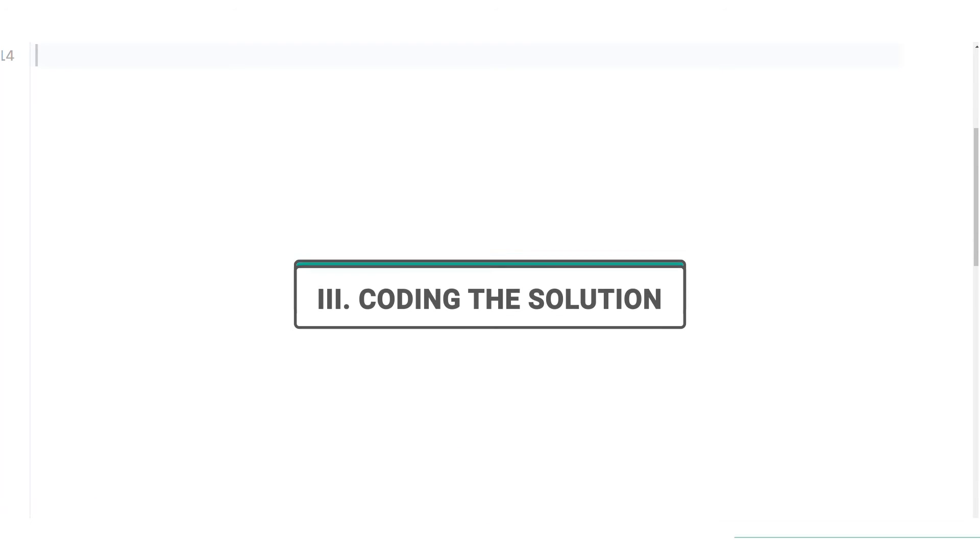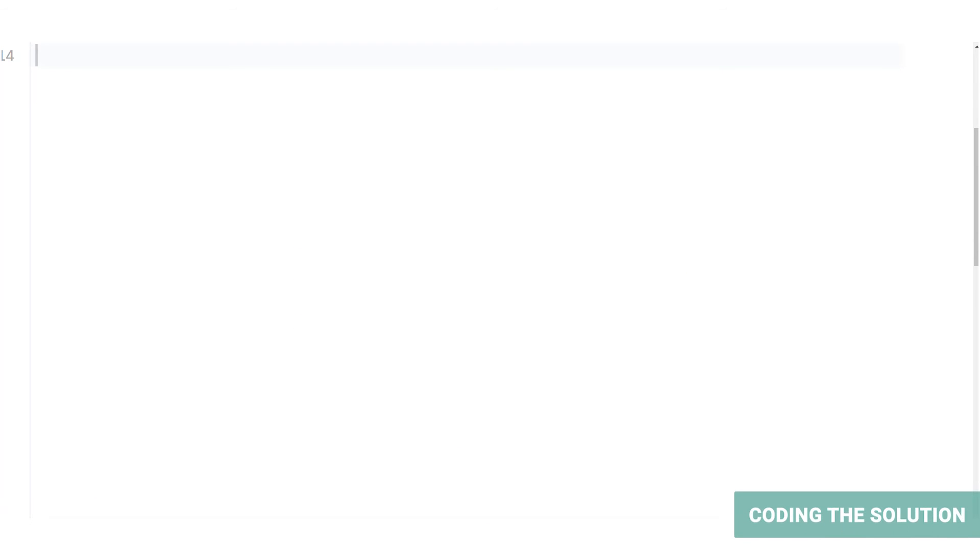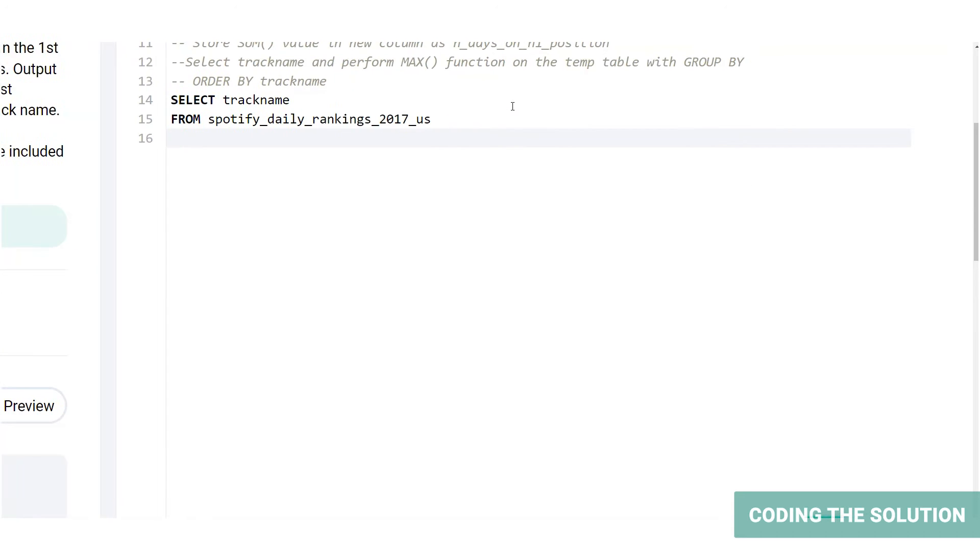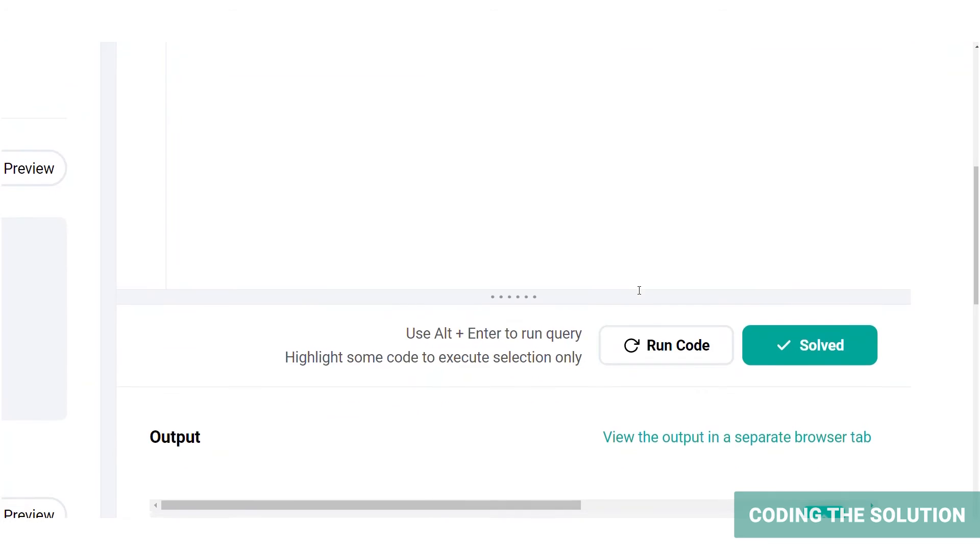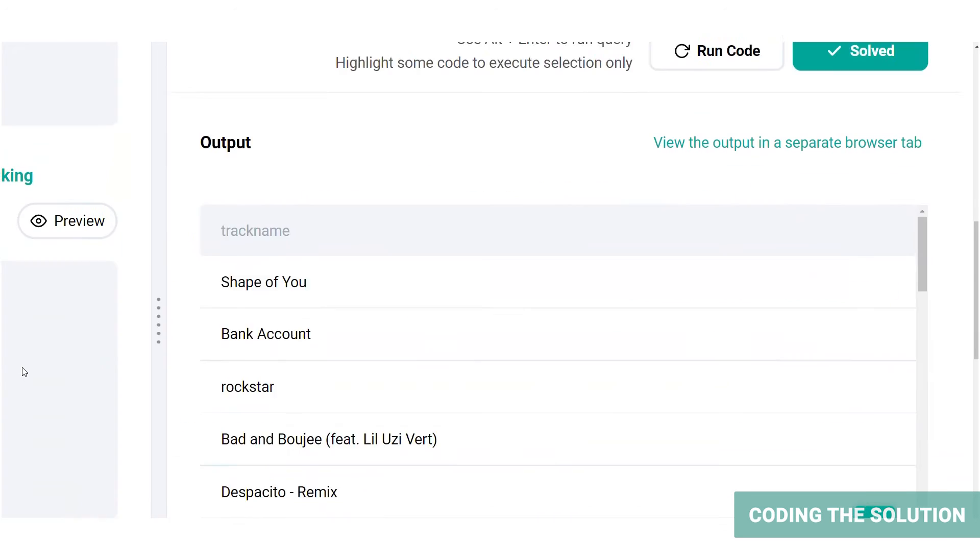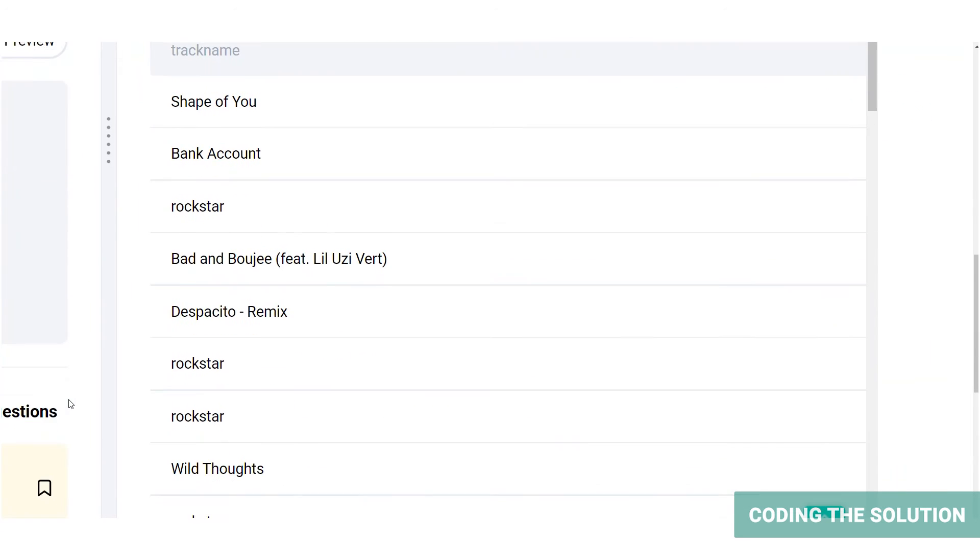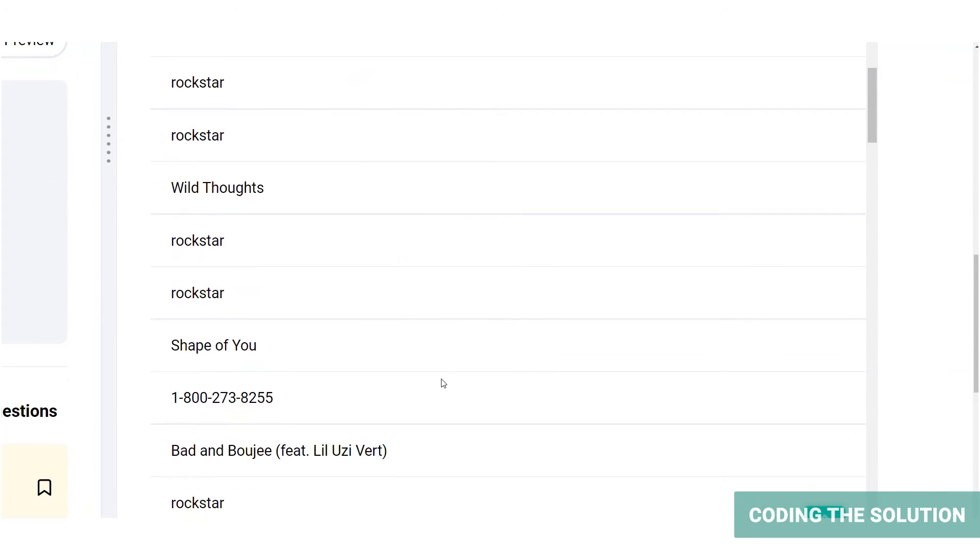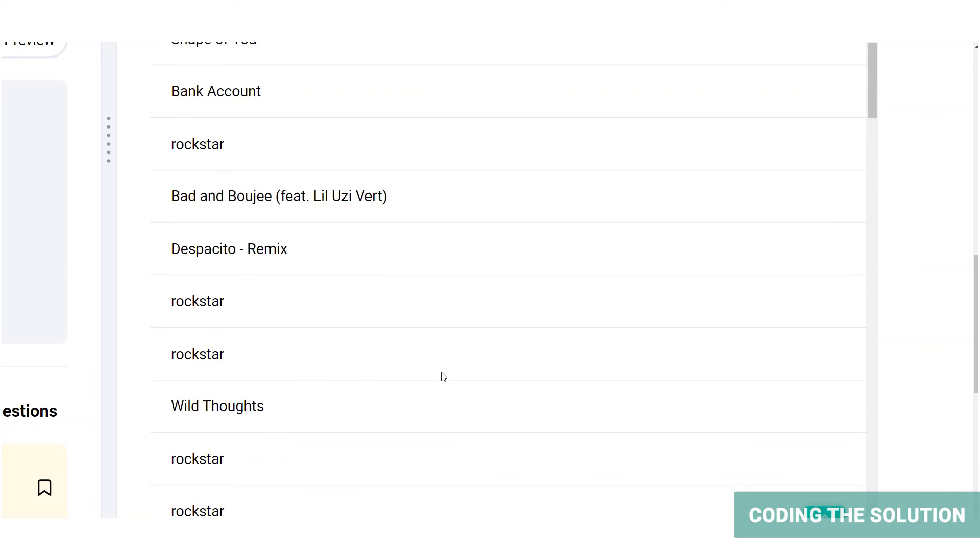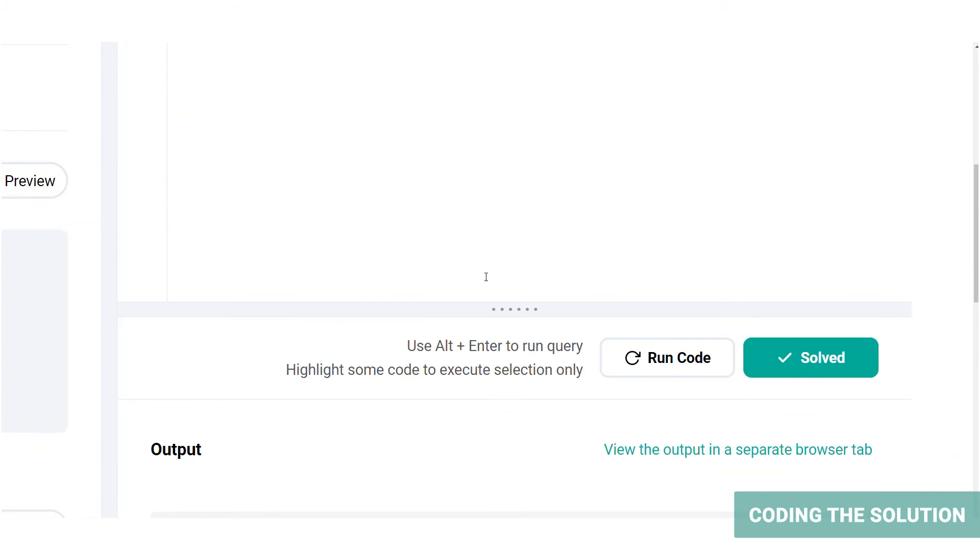Firstly, let's list down the track names of the US rankings table. Let's run the code. Here you can see all the track names of the US rankings table.